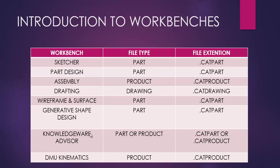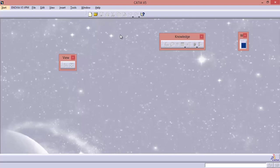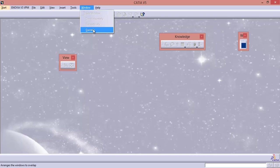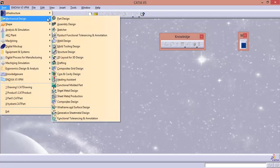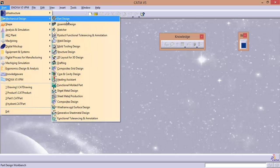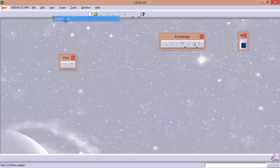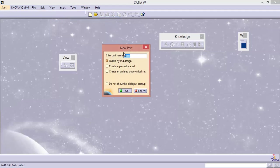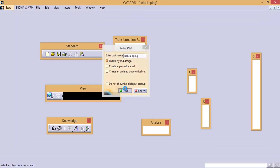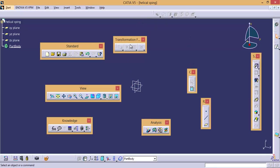Now let us take an example to discuss about the file types and the file extension. We will have an open file. If you go to window, it is blank. Now let us take the part file — that is the part design workbench. I am going to open the part design workbench, click part design. And here it is prompting to enter a name. I am going to enter the name. Click OK. Now right now what is the workbench? Current workbench is part design workbench.